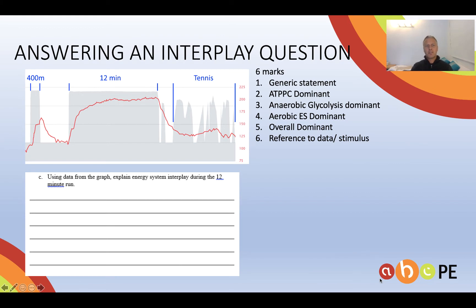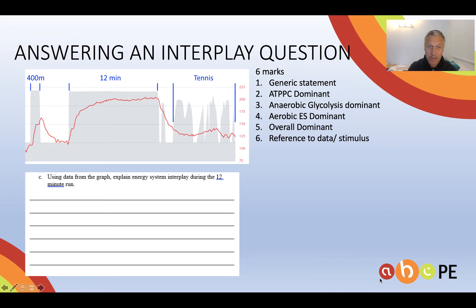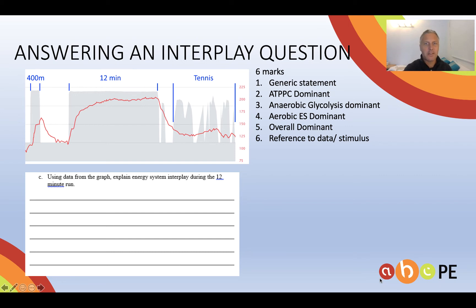So here is a 12-minute run that I want you to focus on. We're asked to use data — there'll be a mark for using data. I'll give you an opportunity to answer that using the formula, which is on the right-hand side.